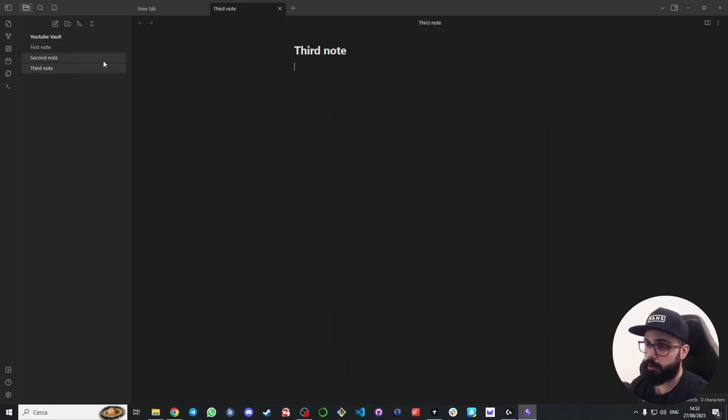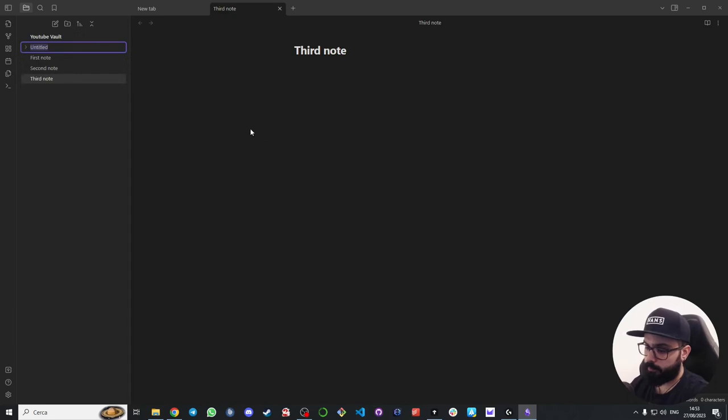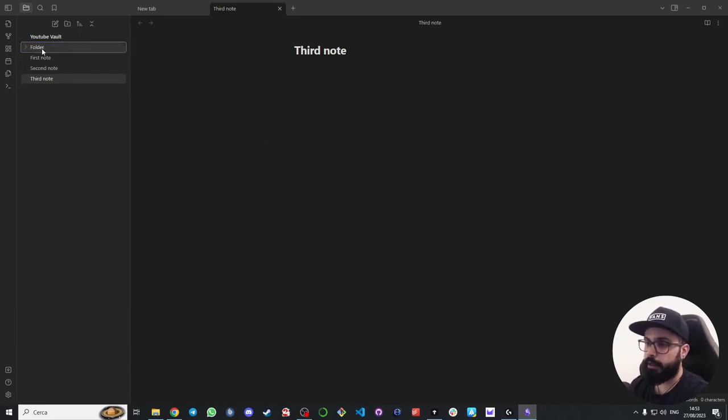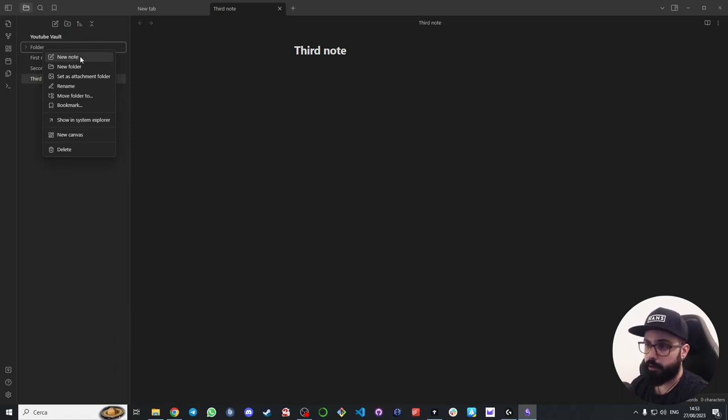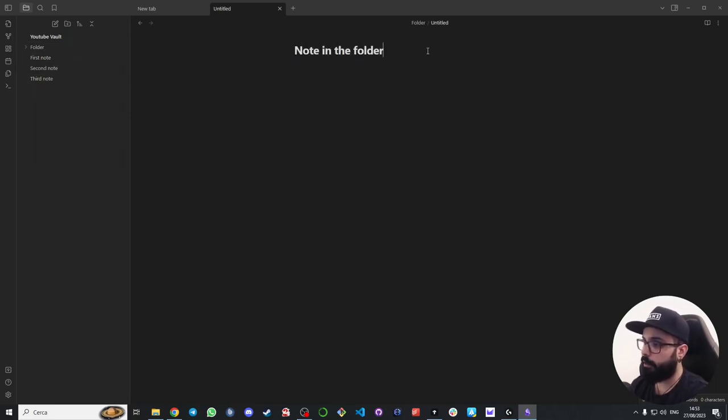You can also create folders. To do that just click here on the top left corner new folder button. And this is the folder. If you right click on the folder you can create a note inside the folder. So if you click here on new note, notes in the folder, and if you open the folder you can see the note is inside it.